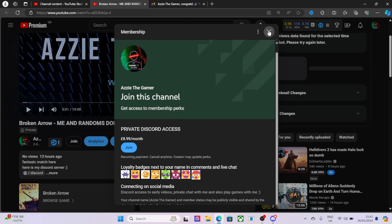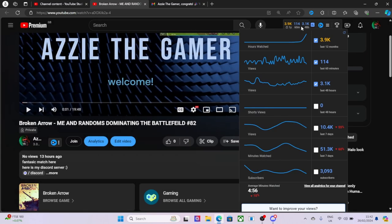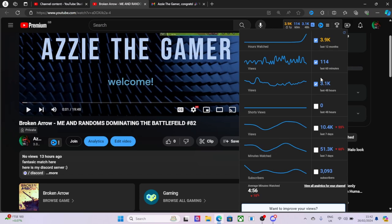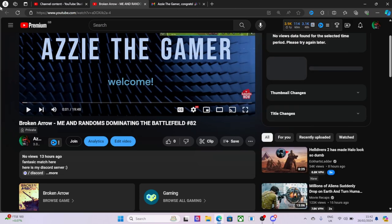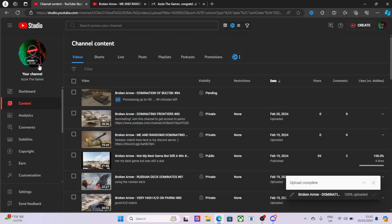My views are going well, it's gone a bit down recently but that's to be expected. I'm only posting one video a day at the moment.